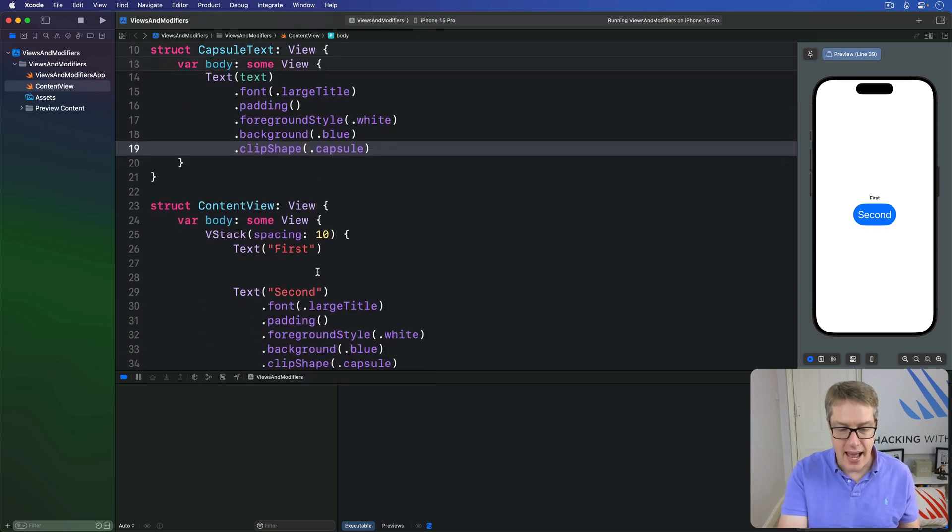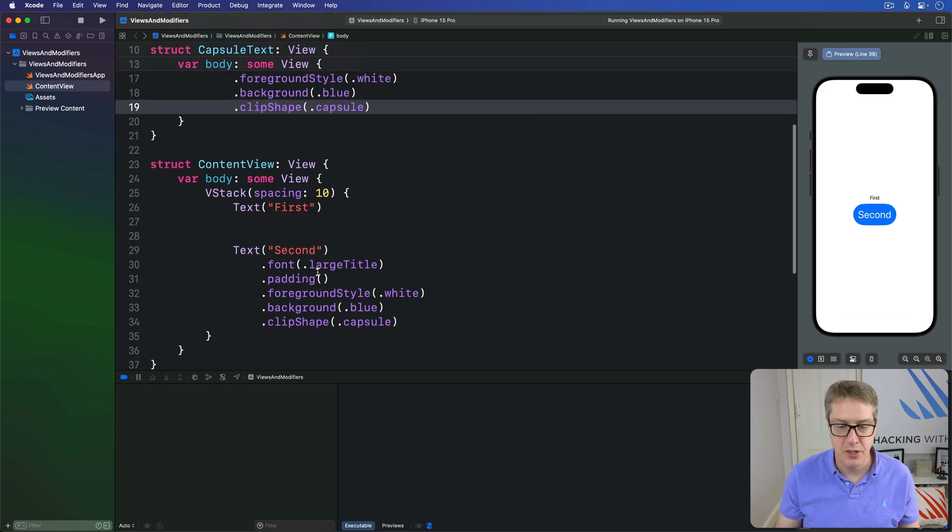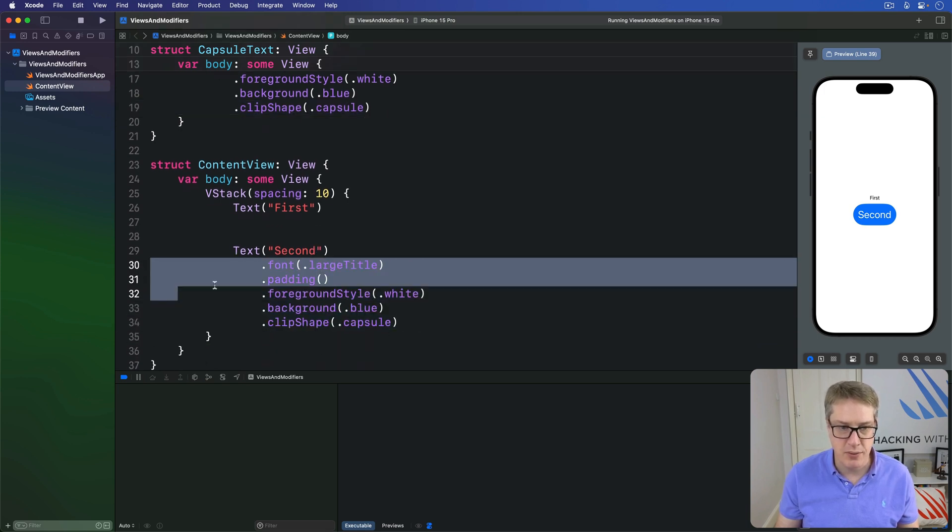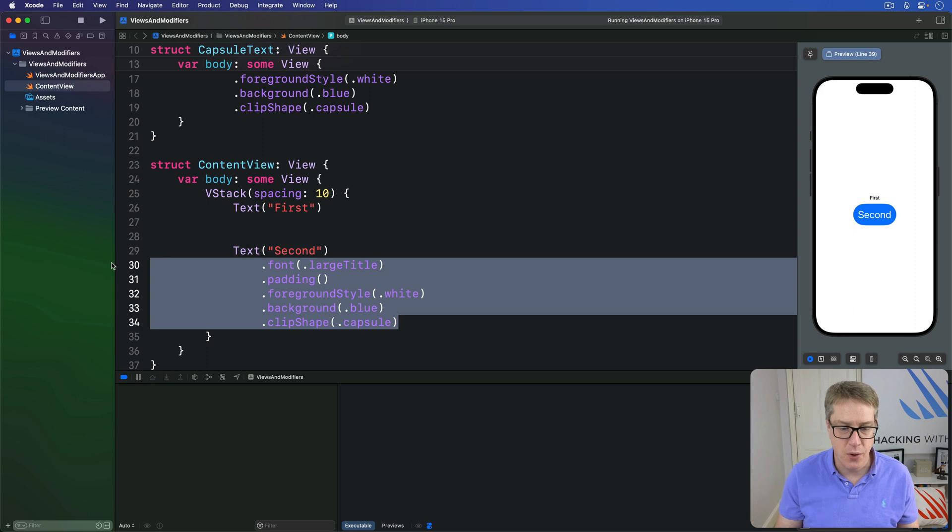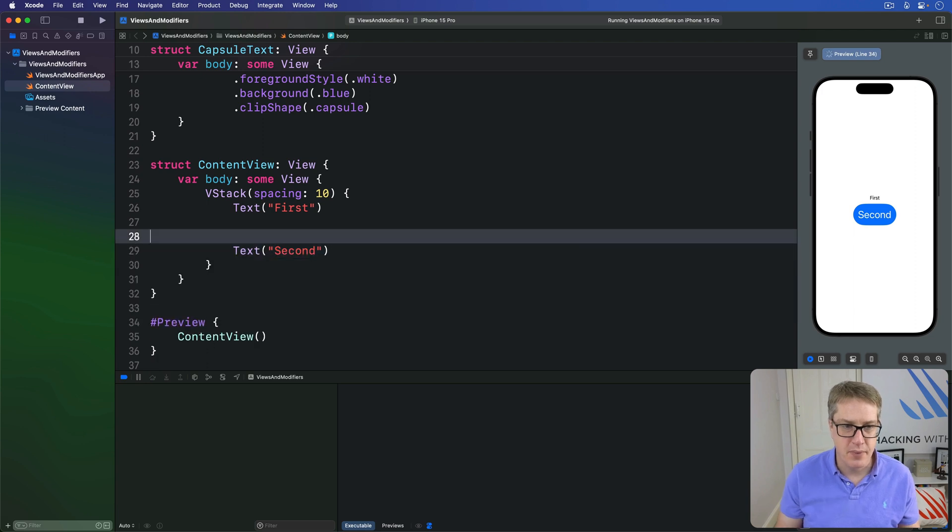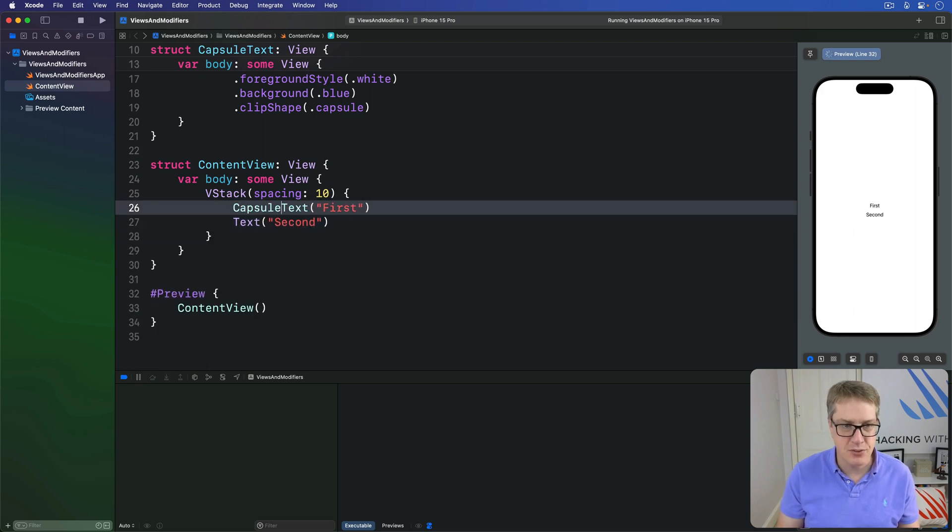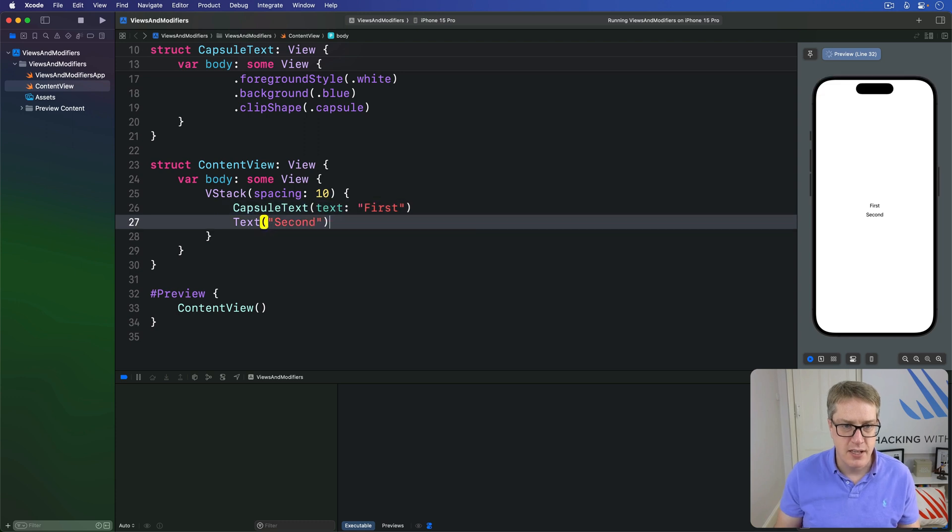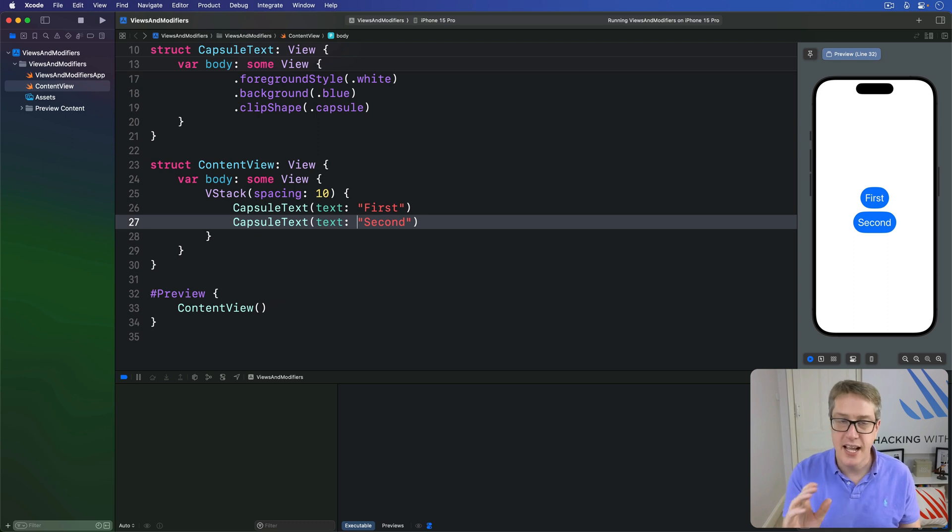And now we have that CapsuleText, we can use it inside our original view. I'll ditch these modifiers, and now we can say simply this is a CapsuleText with a text of first, and it's a CapsuleText with a text of second. As you can see, it looks the same.